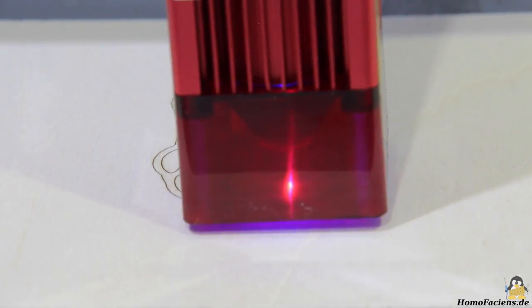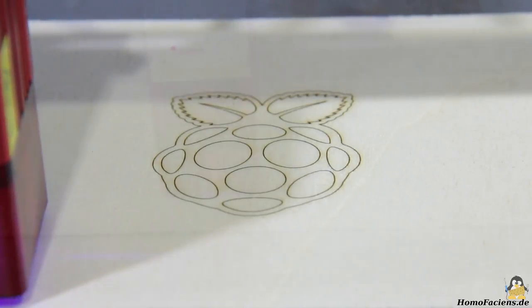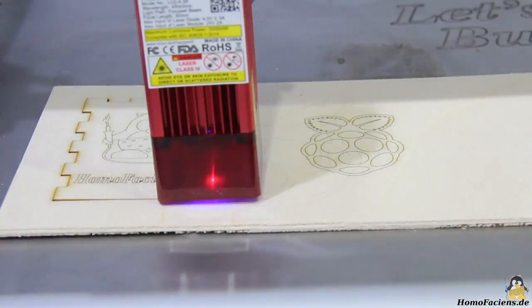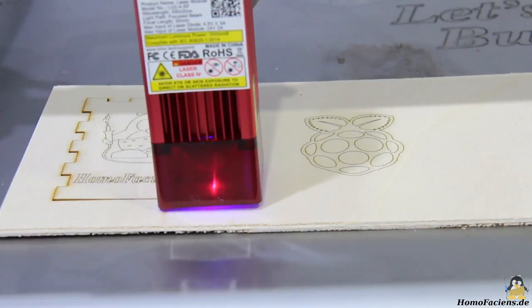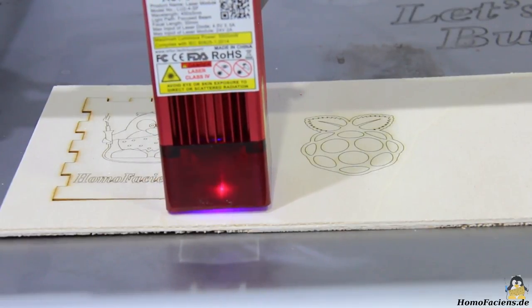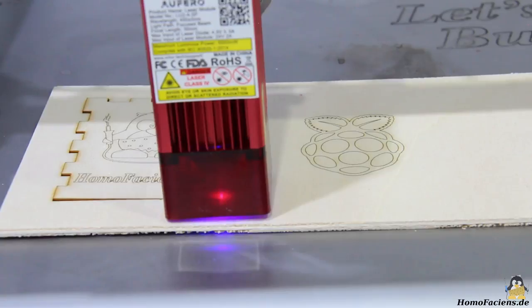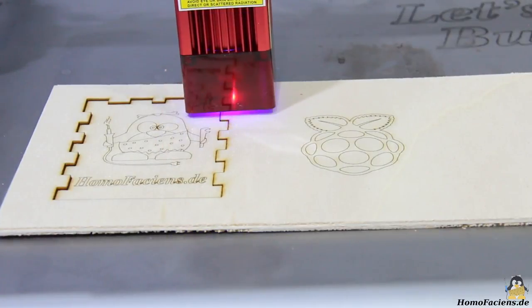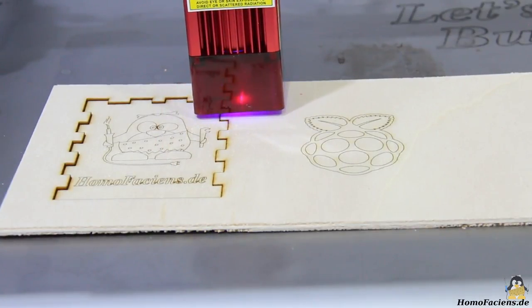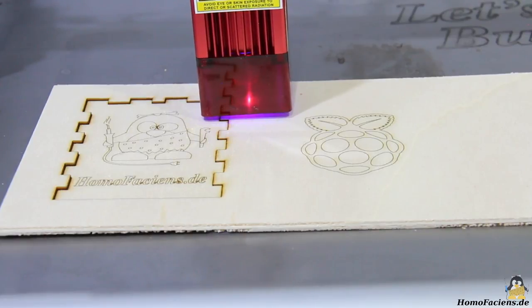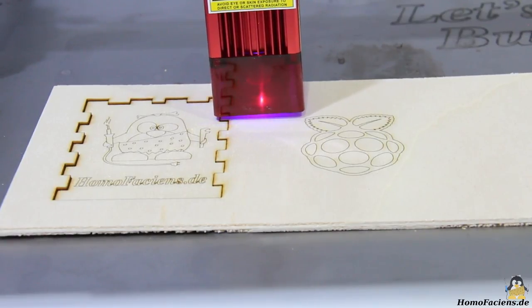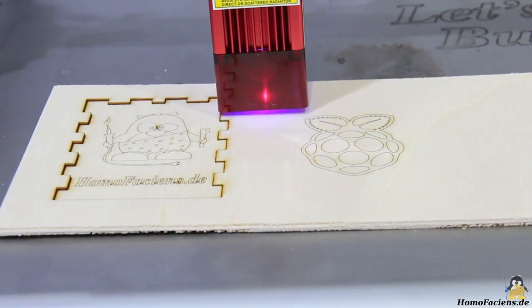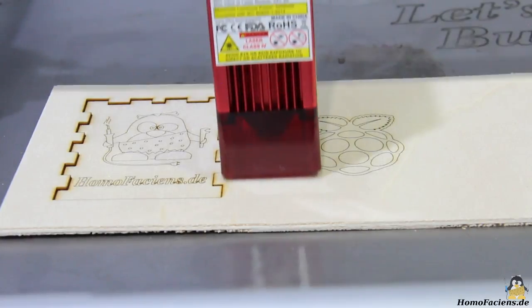Remember that a laser works by vaporizing, burning or charring material, processes that release vapors that are anything but beneficial to your health. In addition to protective goggles which must always be worn when working with lasers, adequate ventilation should be ensured when working with a laser cutter. It is best to place the device outdoors or at least directly in front of an open window.